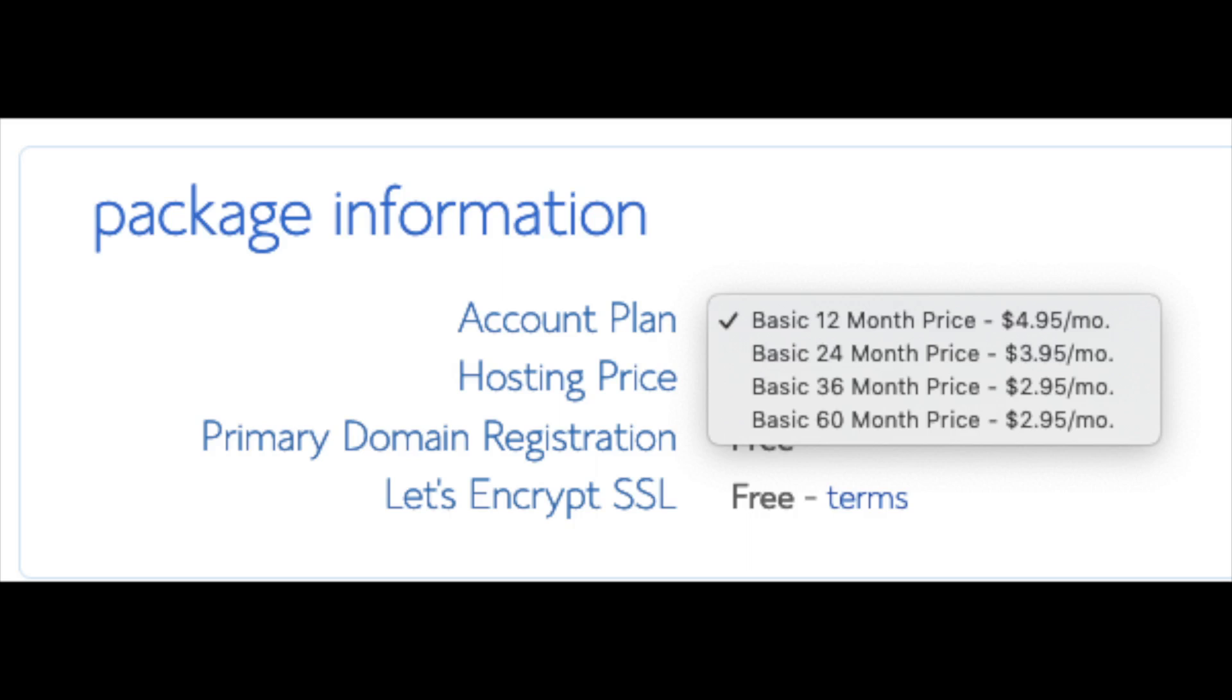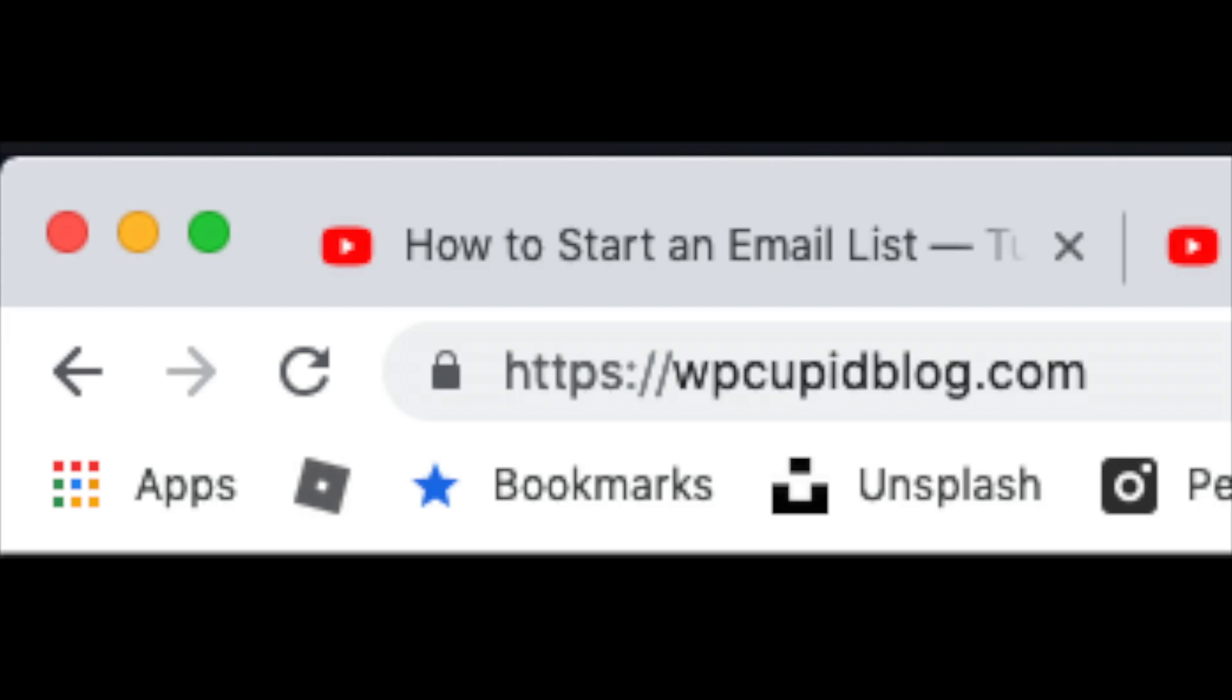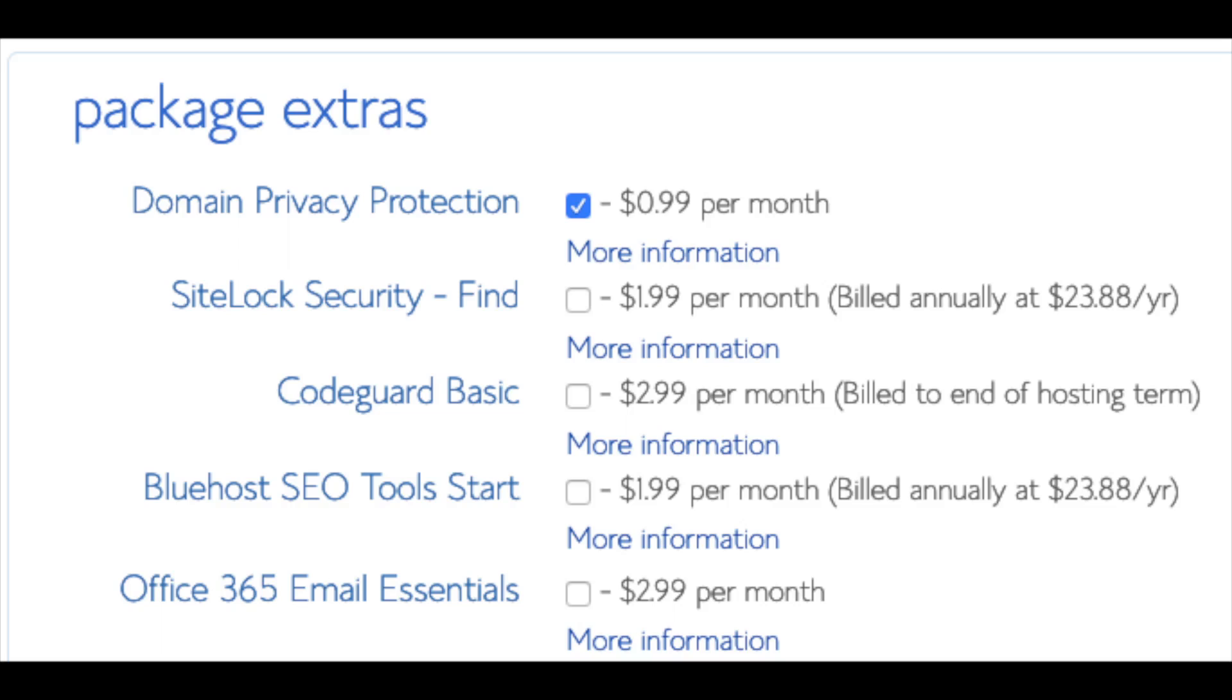Below that you will see package information. You'll see account plan. This is where you can select a term for your hosting package. You have 12 months, 24 months, 36 months, and 60 months. As you can see you'll save money the longer you purchase your hosting for. I'm going to select the 12 months package. Setup fee is free. Domain registration is free. Let's Encrypt SSL is free. This SSL feature is a free SSL certificate which makes your site secure with the green bar and with the HTTPS.